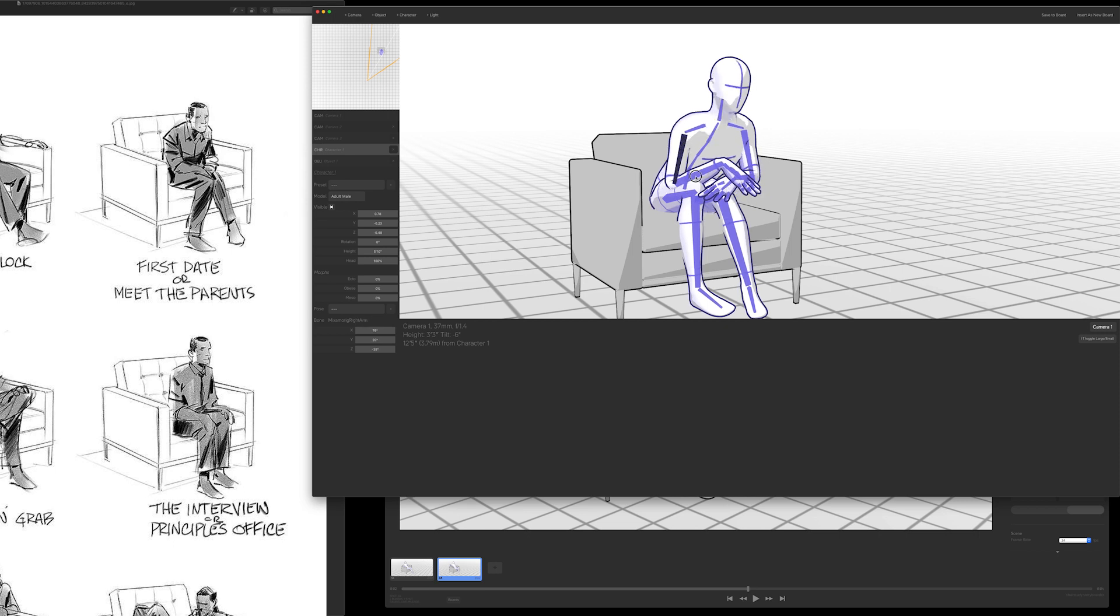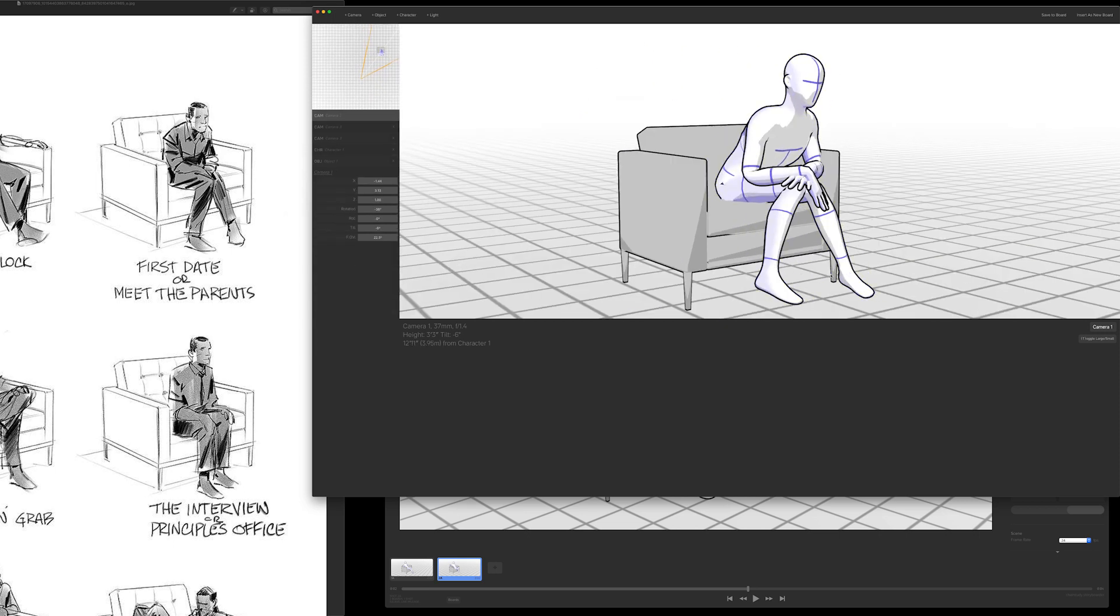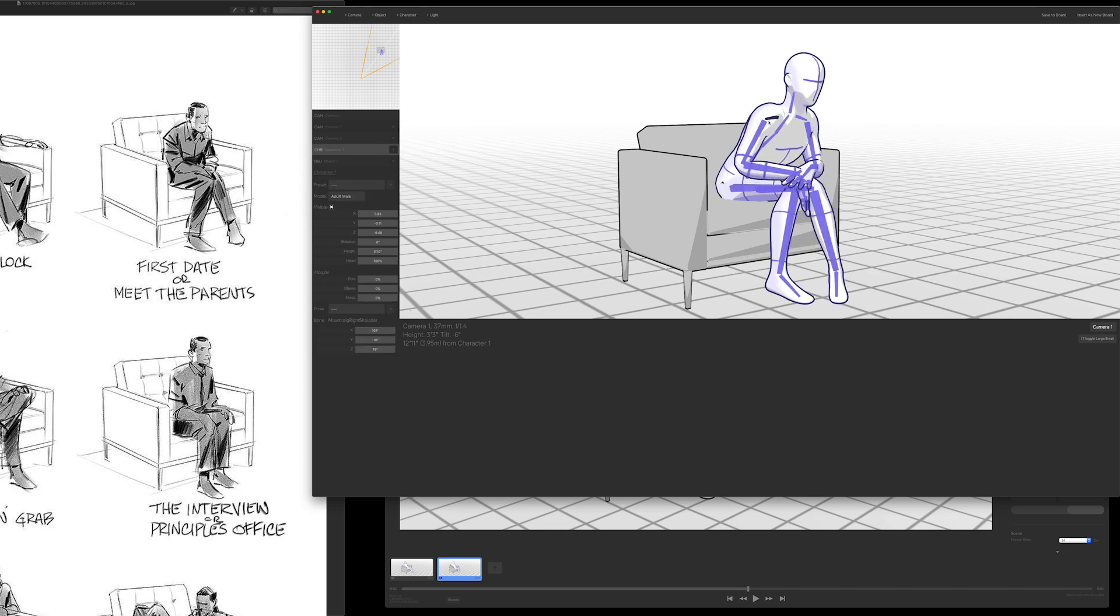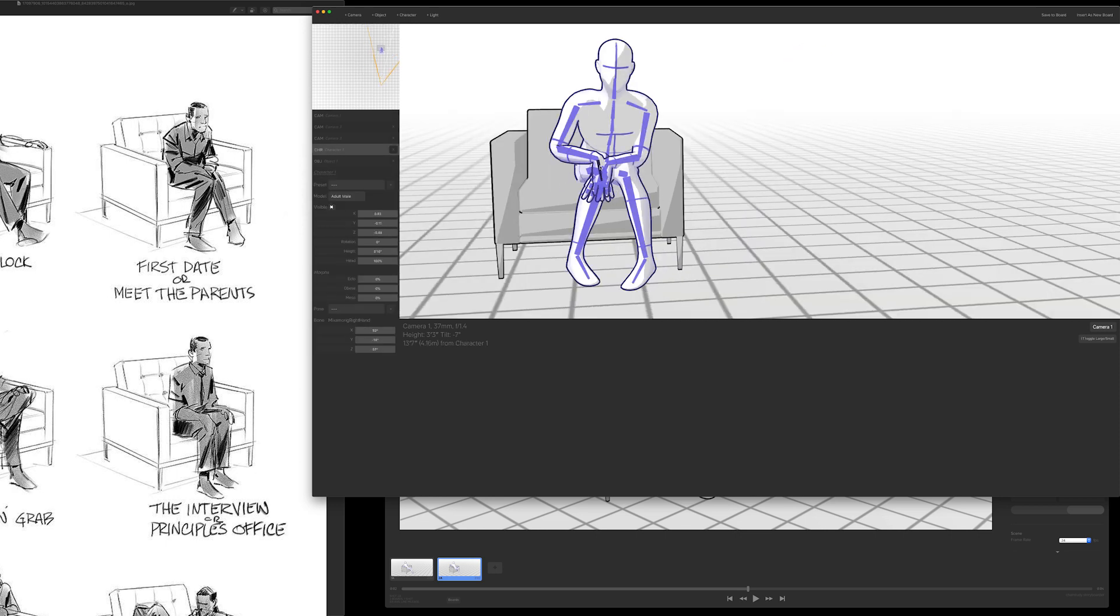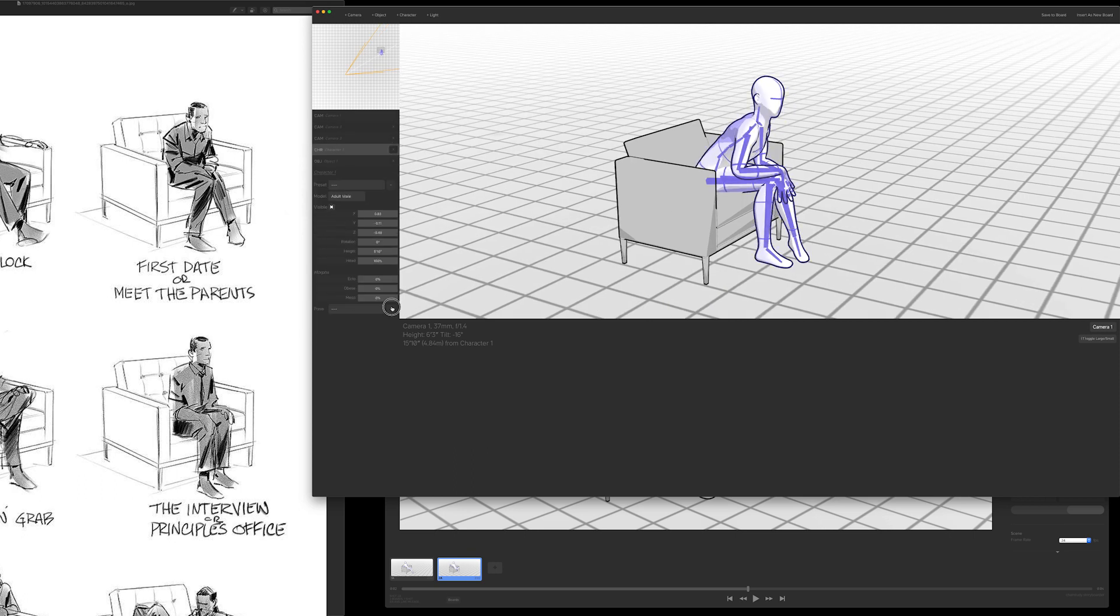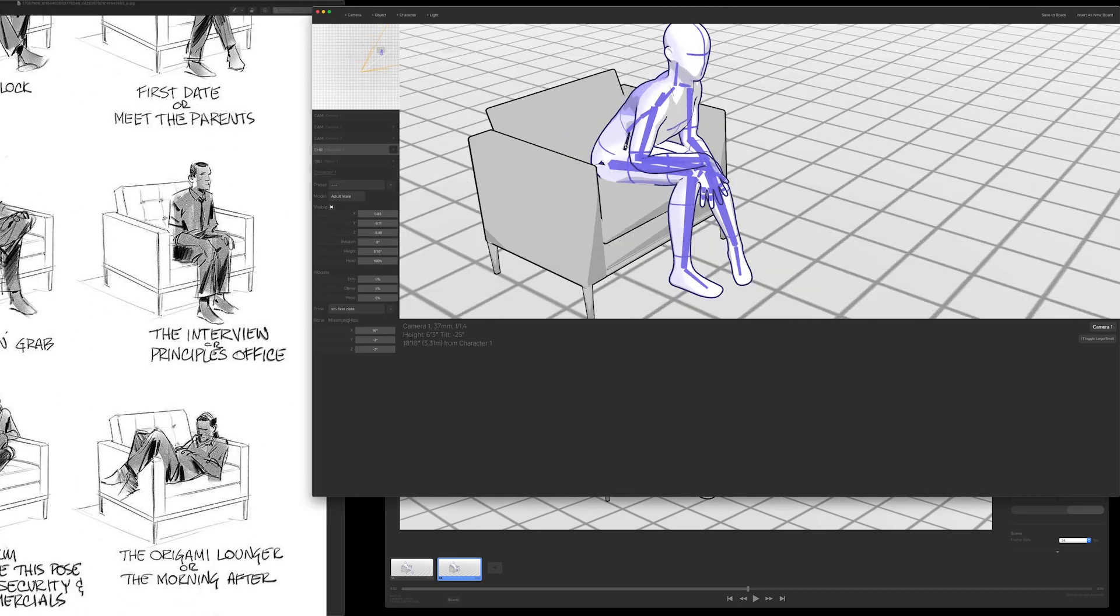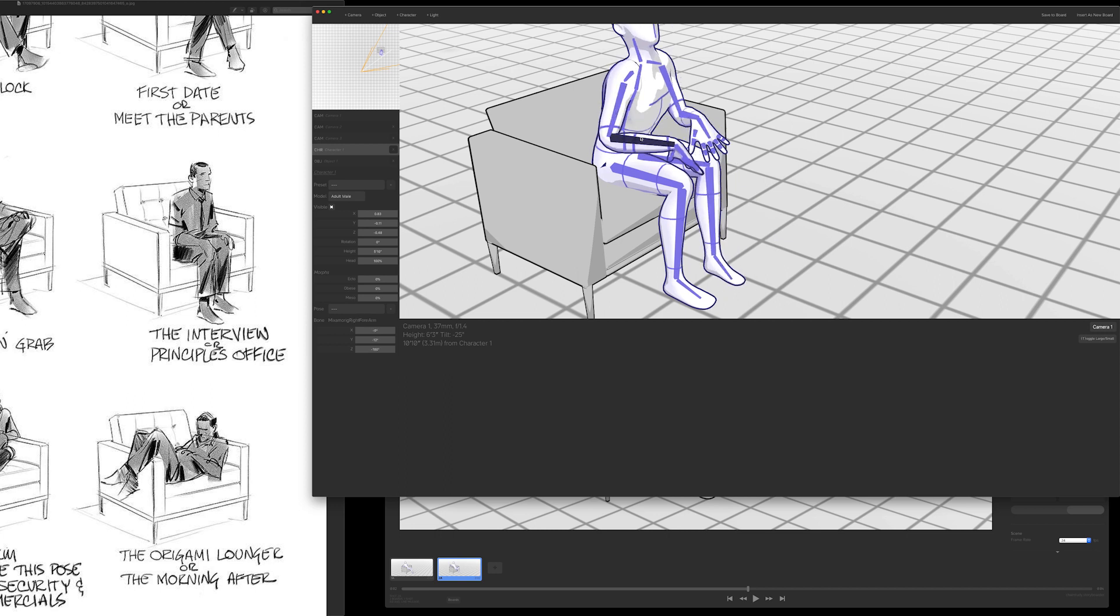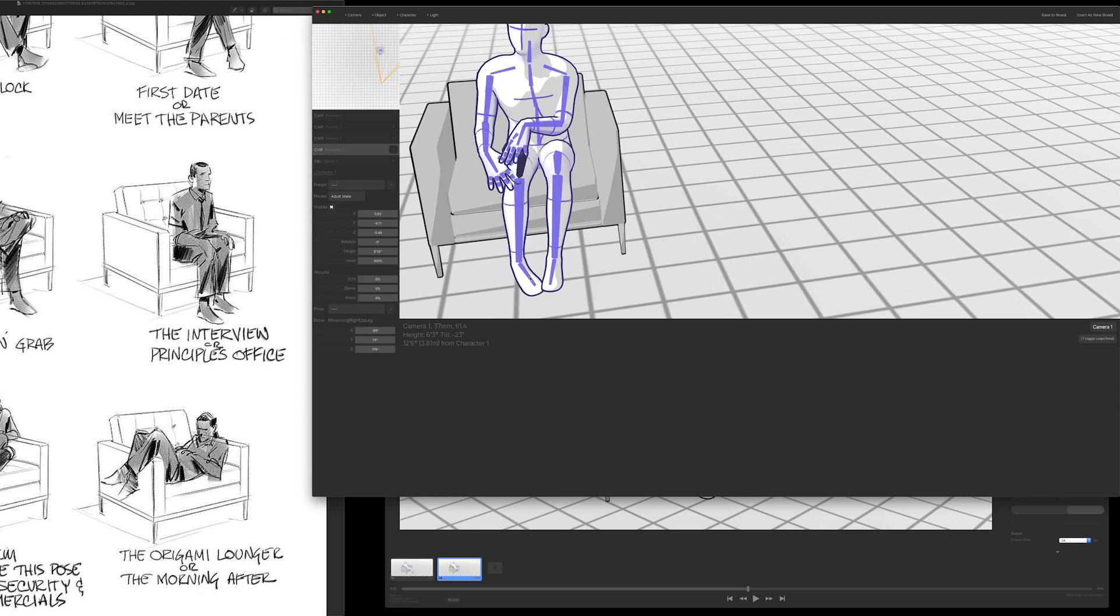The next shot is first date, so it's a pensive or nervous looking person. This video by the way is sped up five times, so you can see it's pretty fast to pose characters, especially when you're using the cell phone.